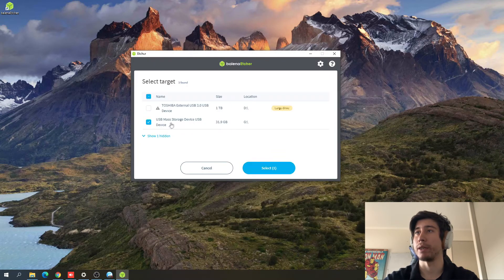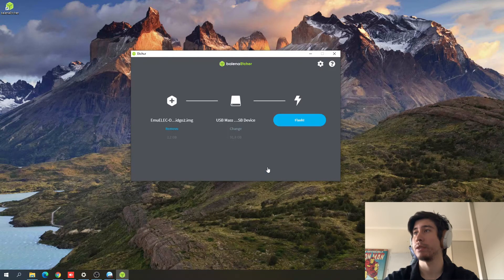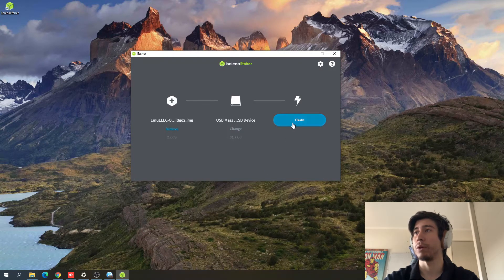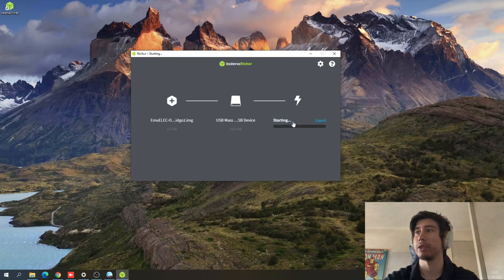I'm going to click our SD card, make sure it is, and I'm going to press Flash.